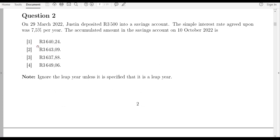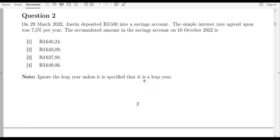Moving on to question two: on 29 March 2022, Justin deposited 3,500 rand into a savings account. The simple interest rate agreed upon was 7.5 percent per year. The accumulated amount in the savings account on 10 October 2022 is how much? Note: ignore leap year unless it is specified.